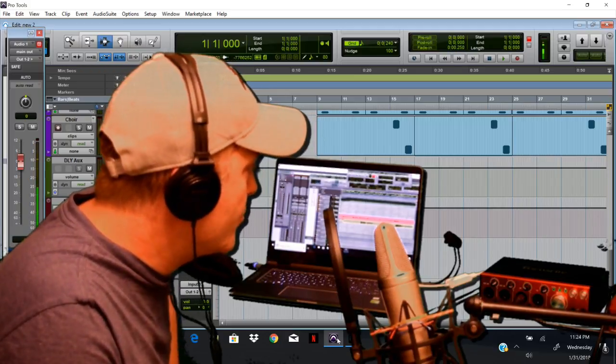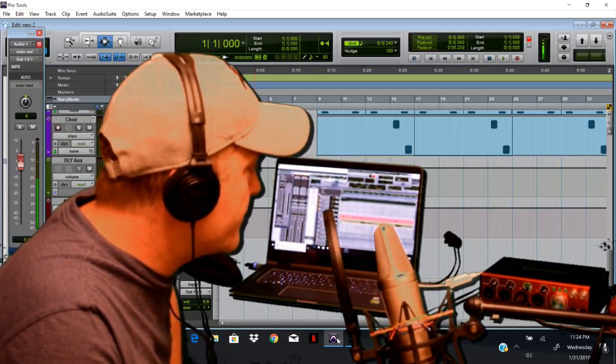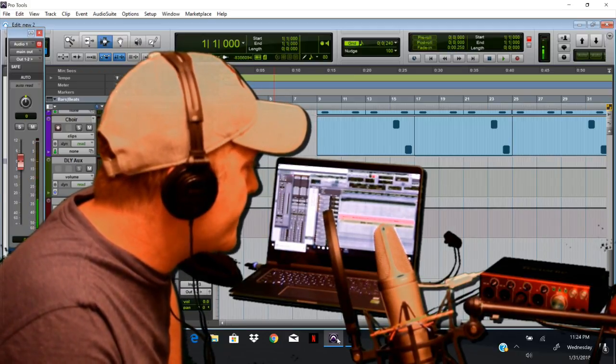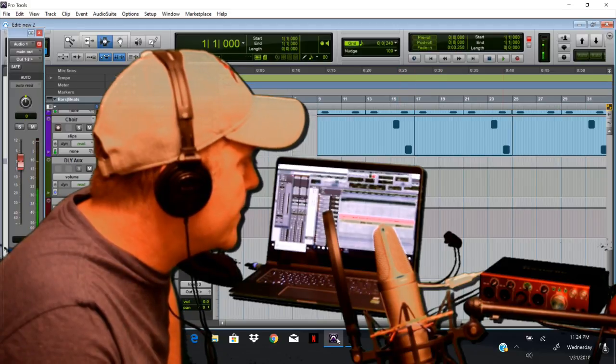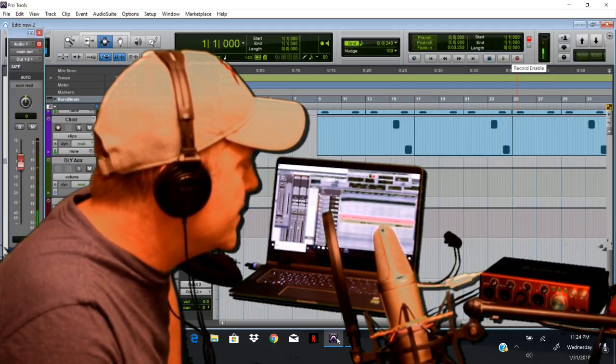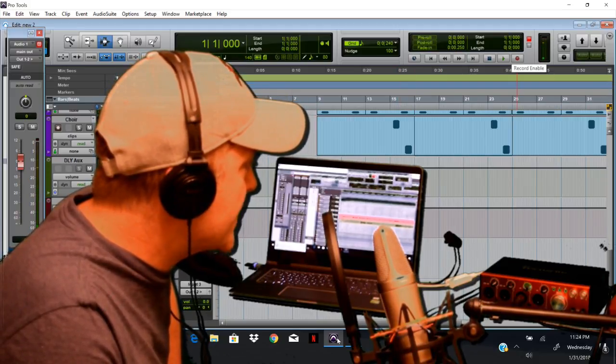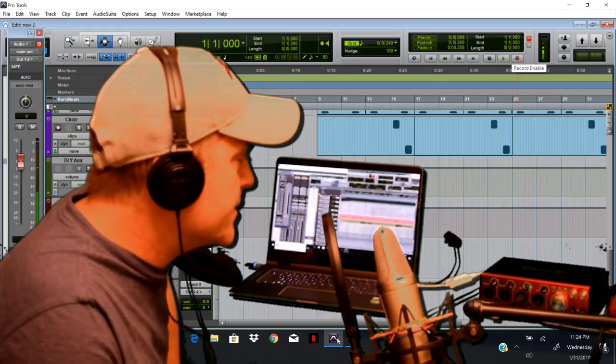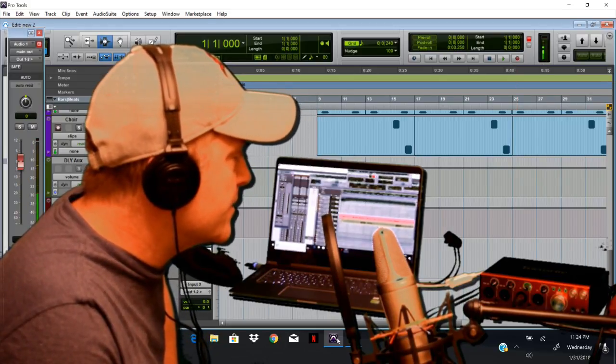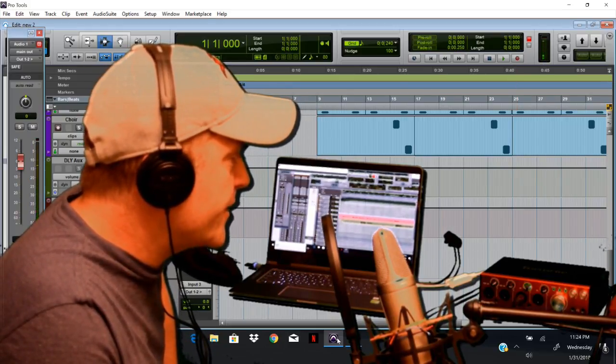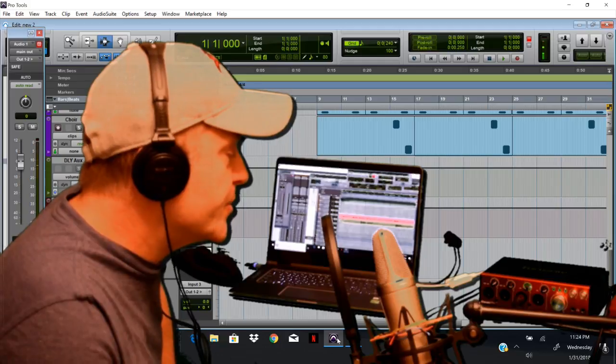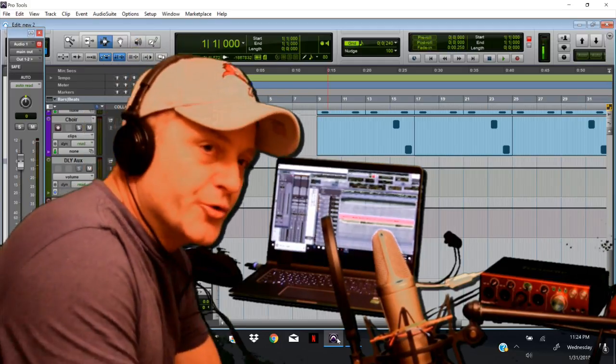What we're going to be running here is a Clarett 4Pre and it is an amazing interface. It's got such a great sound to it that I think it's one of the best sounding interfaces for under a thousand dollars that you can get, and it has a Thunderbolt 2 cable.